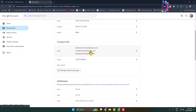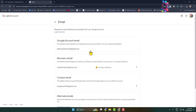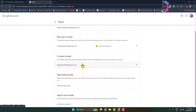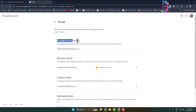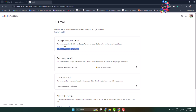Under Contact Info, here is my email address. Let's click on this email. Here I can add a recovery email, a contact email, alternate emails, and an 'About Me' email. Here we can see the Google Account email — this email address is used to identify your Google account to you and others.